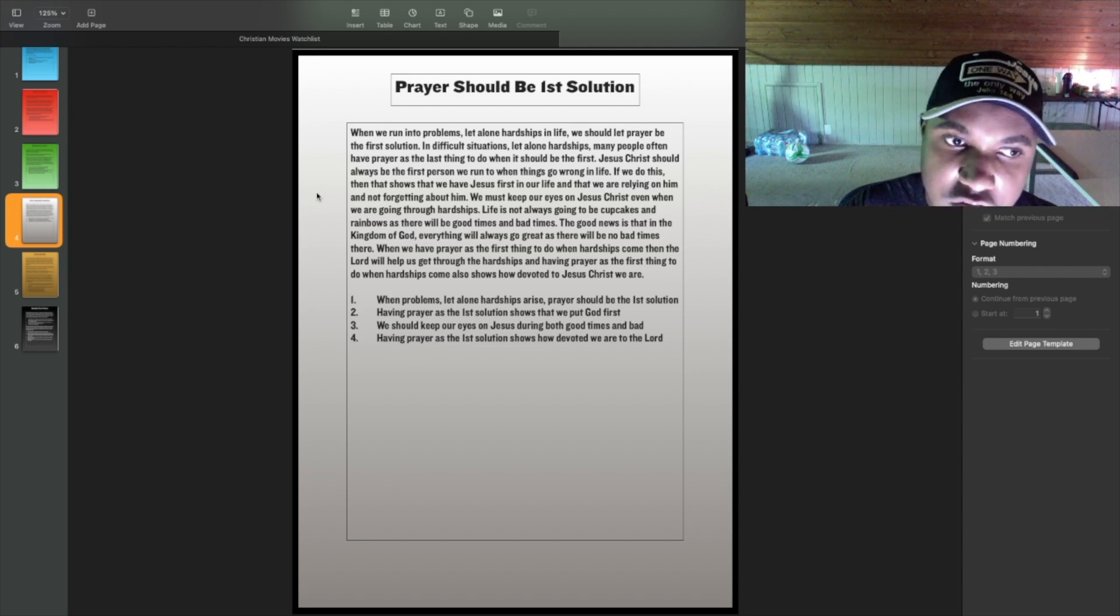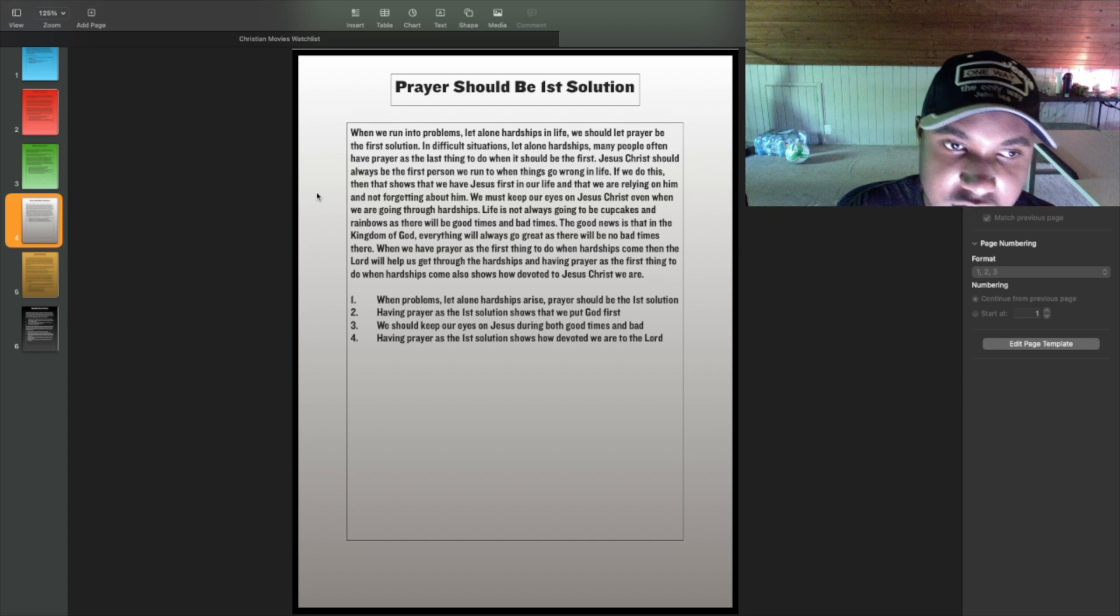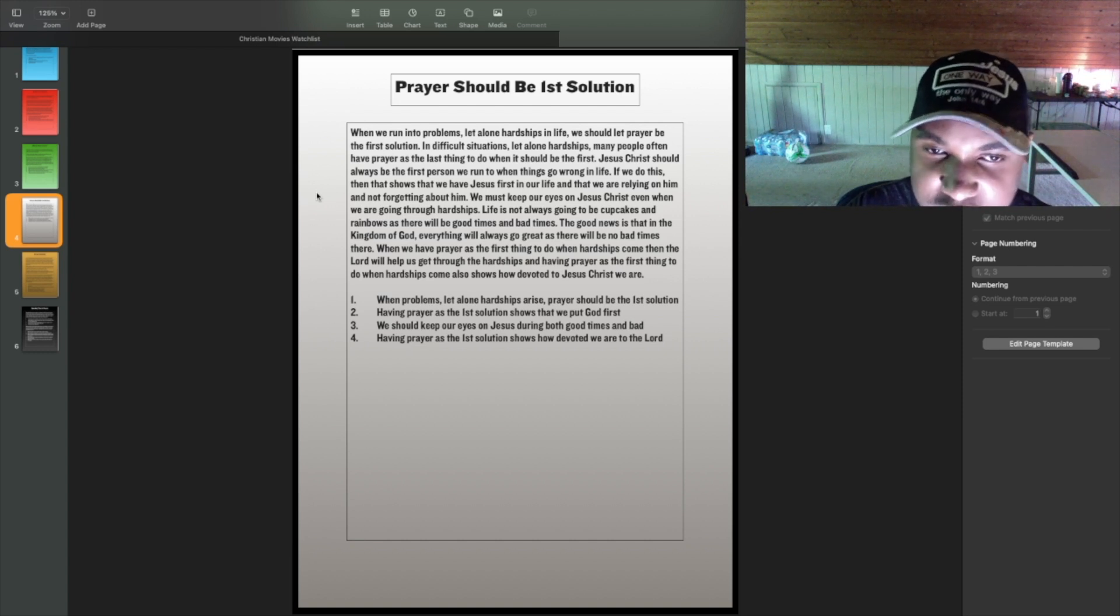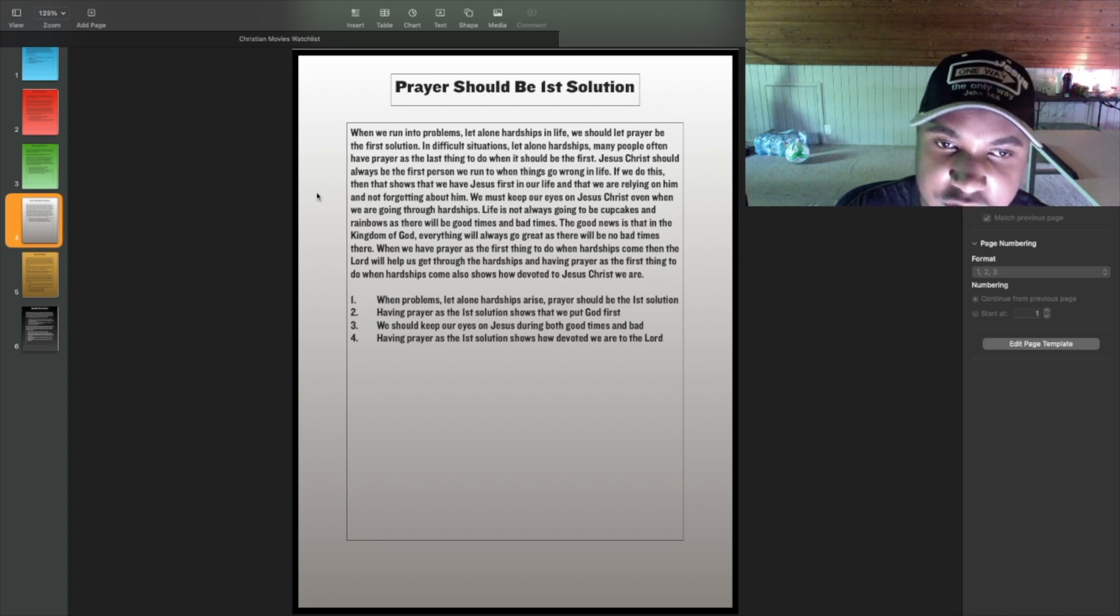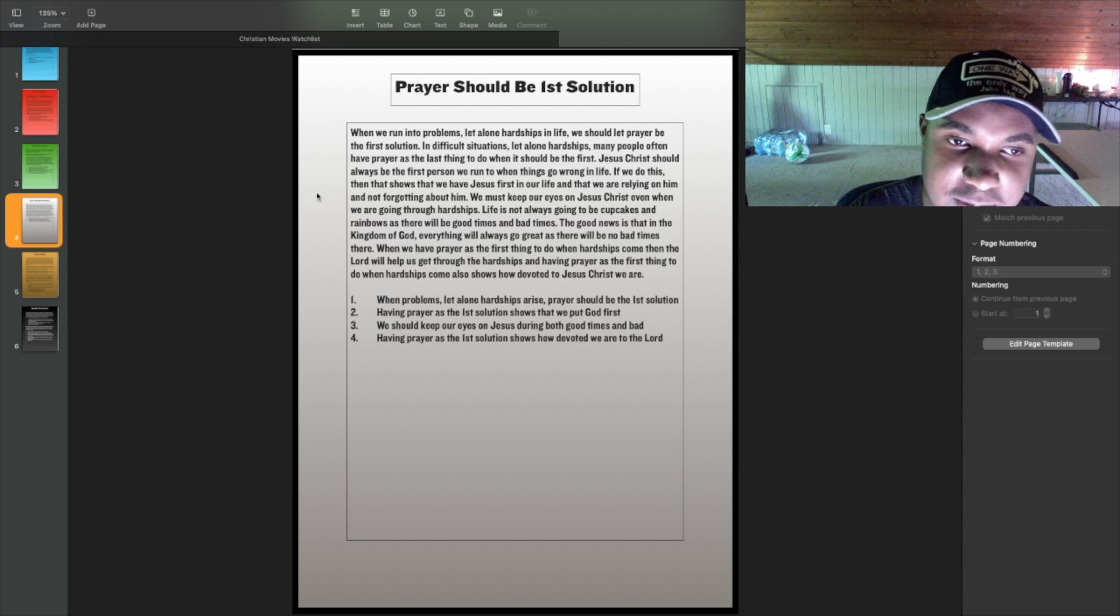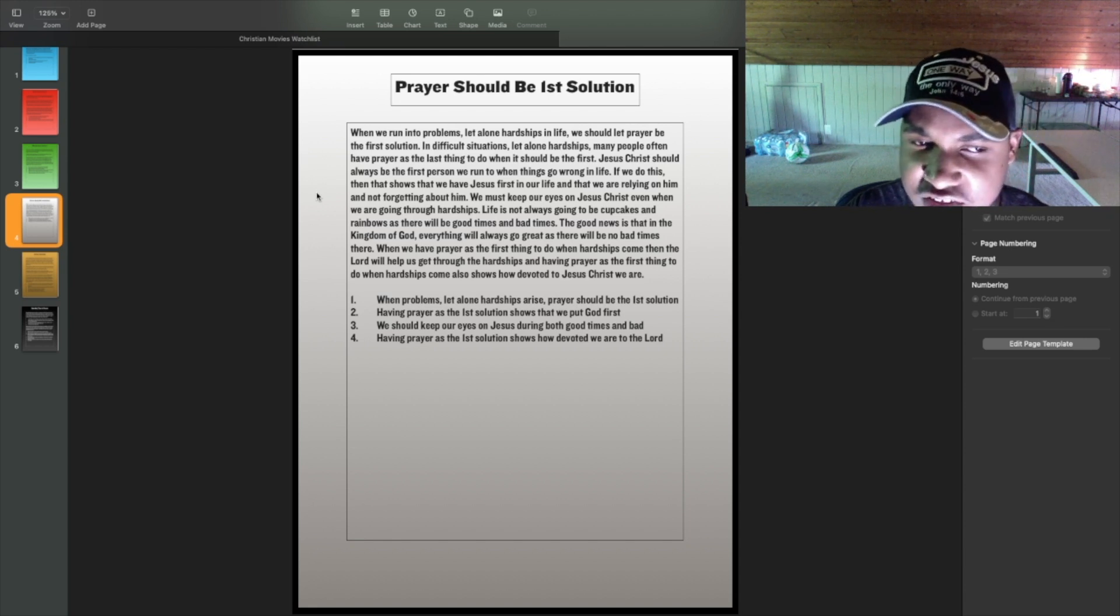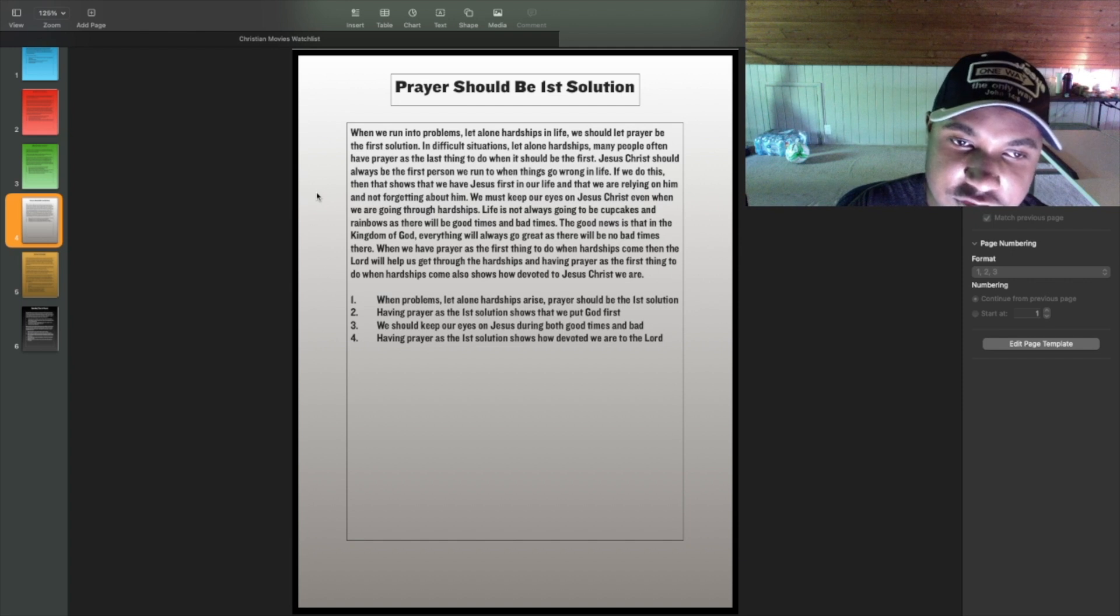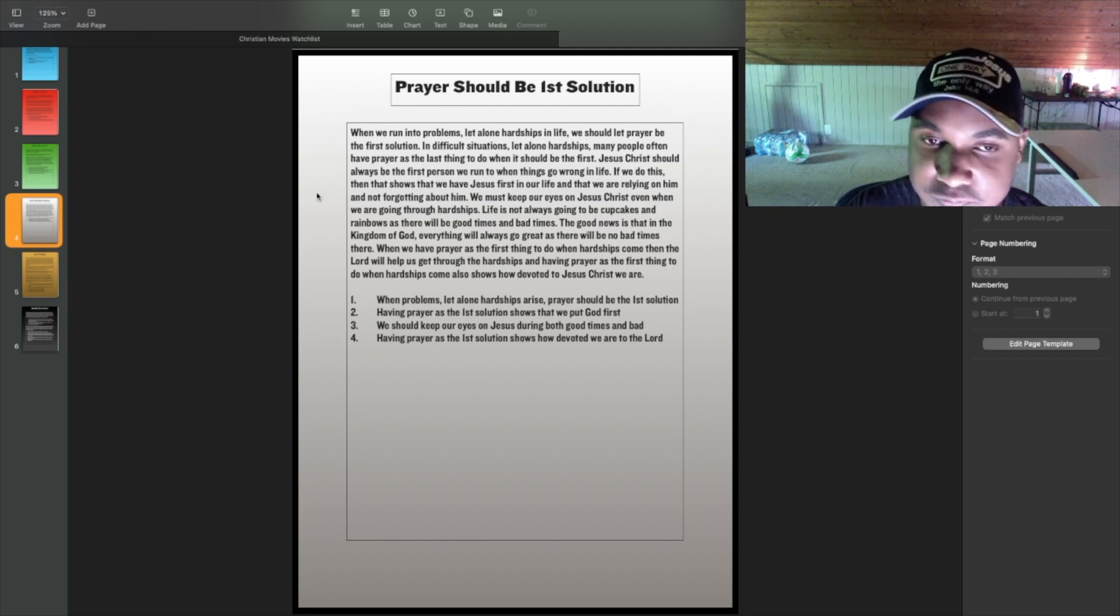I have four points on this. When problems, let alone hardships arise, prayer should be the first solution. Having prayer as the first solution shows that we put God first. We should keep our eyes on Jesus during both good times and bad, and having prayer as the first solution shows how devoted we are to the Lord.